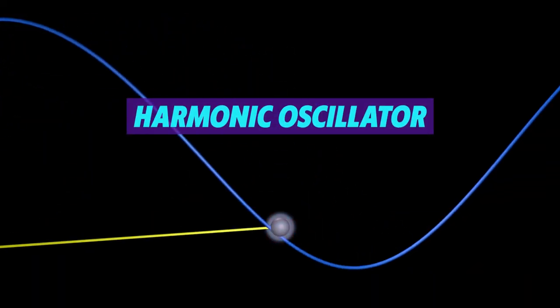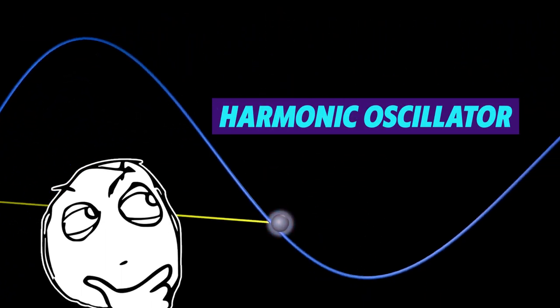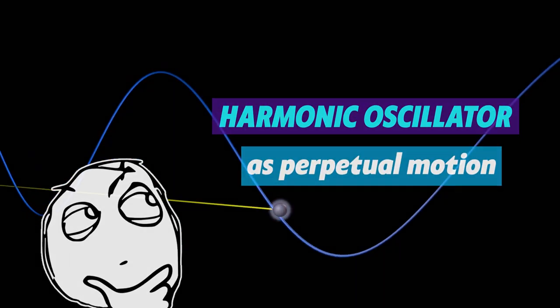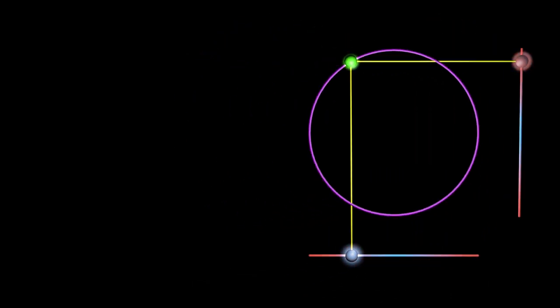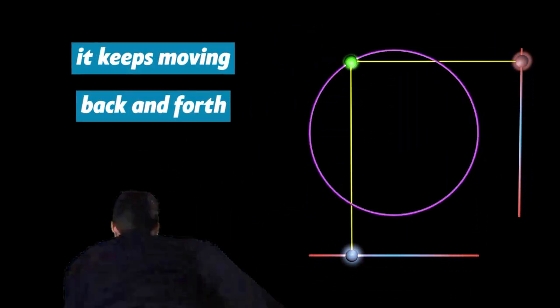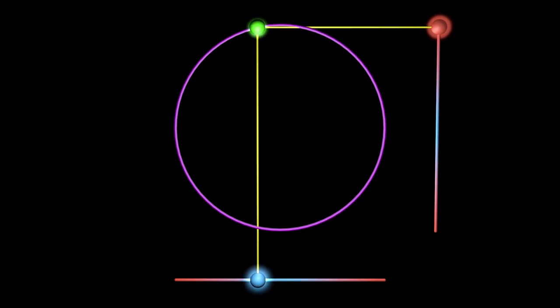A harmonic oscillator is a classic example of what is known as perpetual motion. What I mean by that is that it keeps moving back and forth at the same speed forever. Yes, forever.